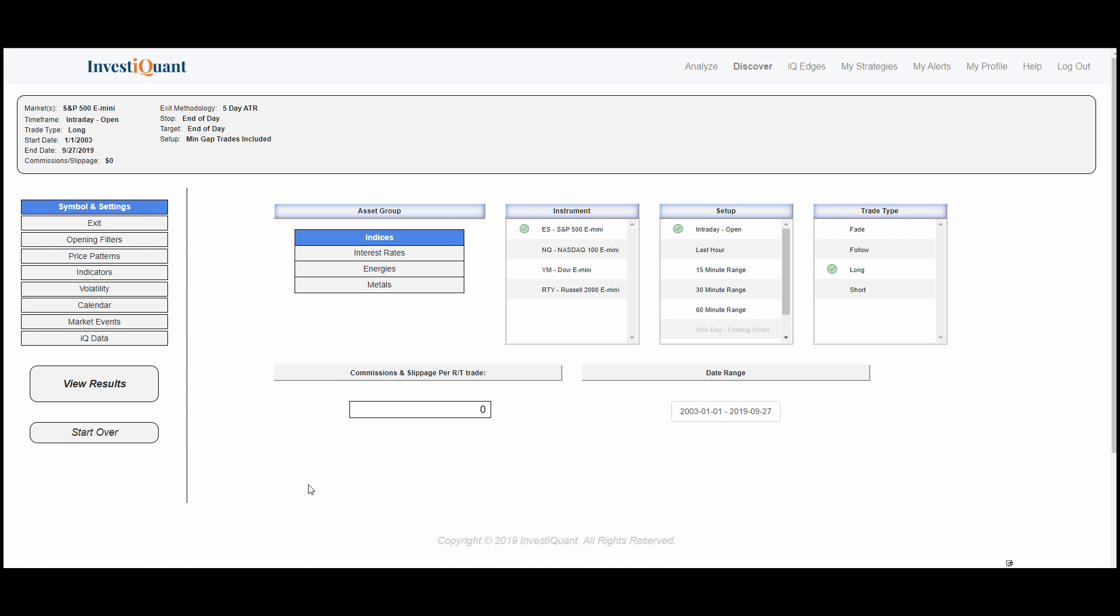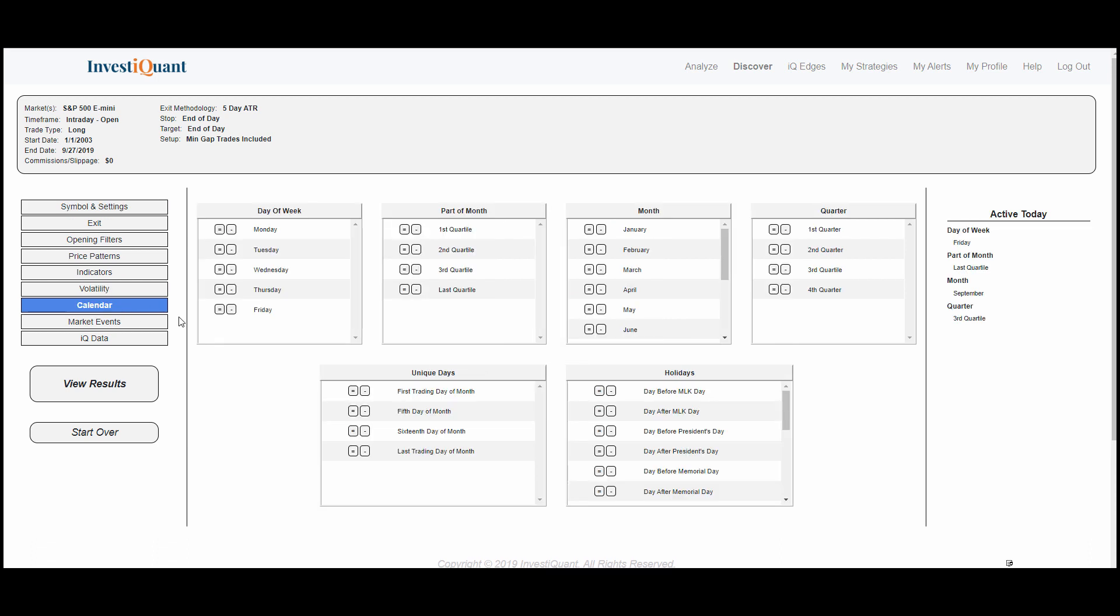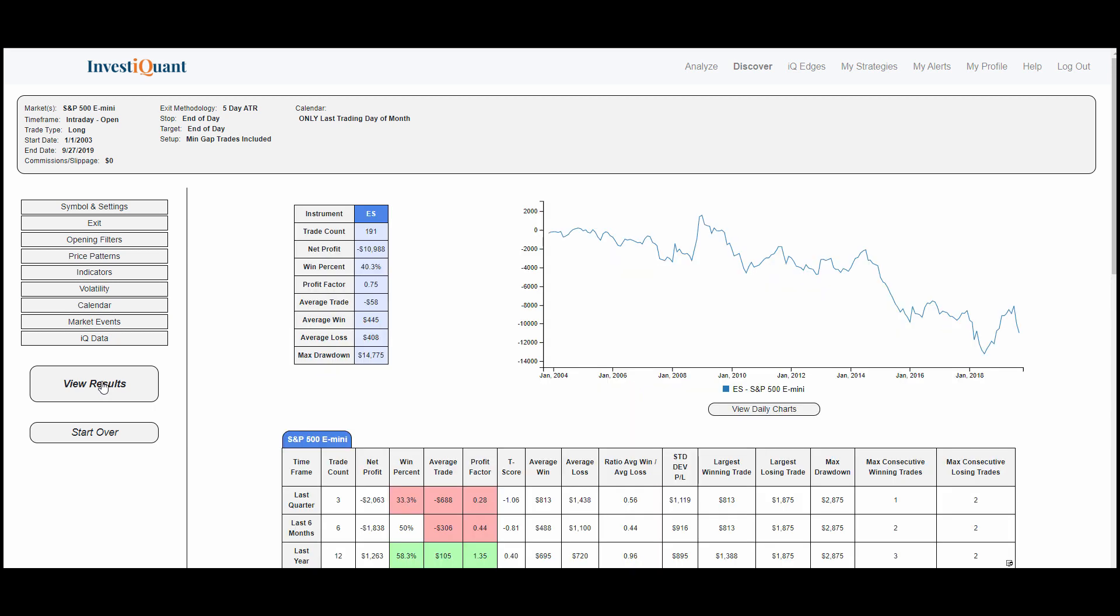So I wanted to look at a few studies based on trading the last trading day of the month here with you guys real quick. What I've got set up here is we're looking at the ES S&P 500 E-mini contract. The setup is getting long at the open of regular trading hours, and the only thing we're going to add to this initially is just that today is the last trading day of the month. Once I click view results, it shows us the results of going long at the open of regular trading hours and exiting at the close of regular trading hours on the last trading day of the month.